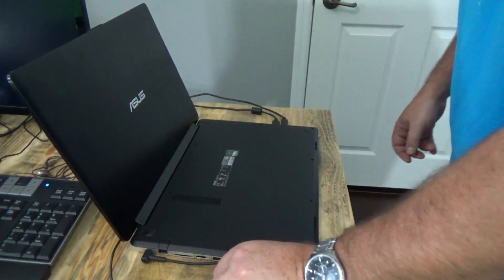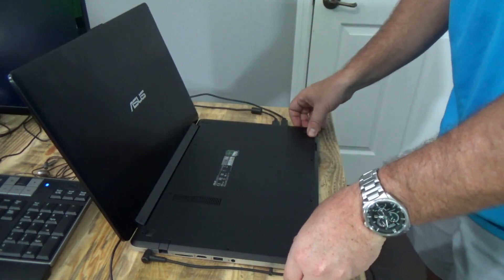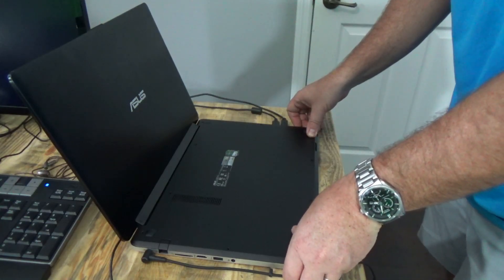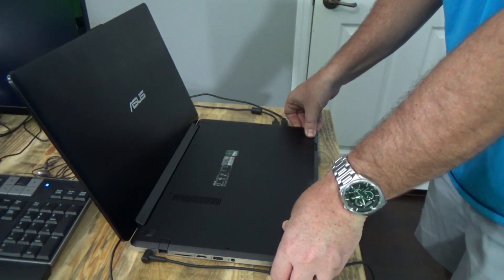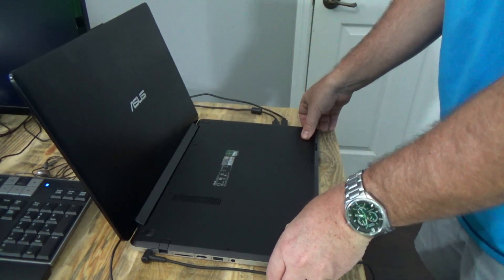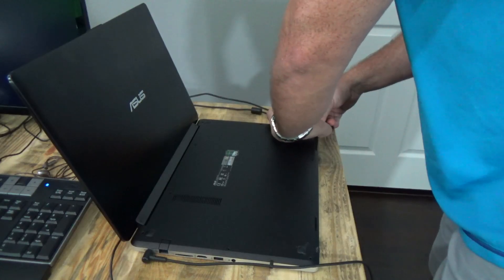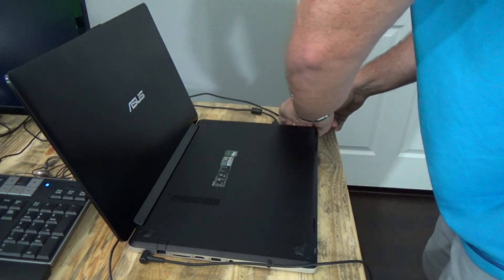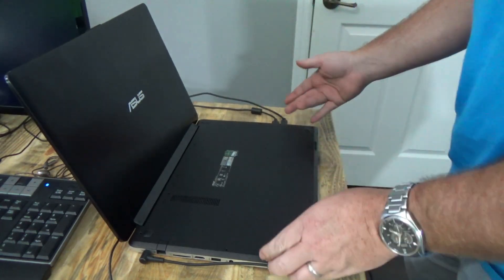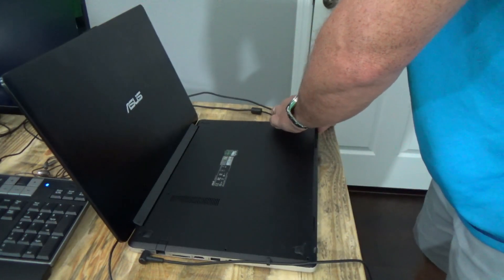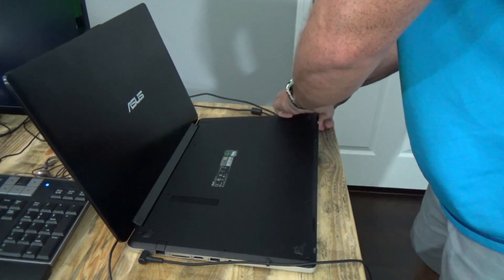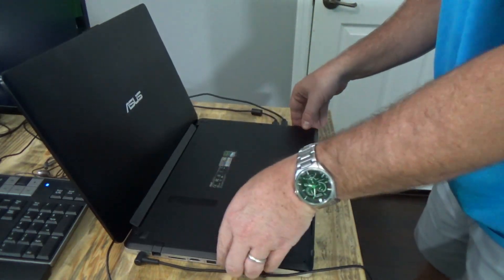Okay once you have all the screws out, you'll have to pry this up. If you have nails, you can usually get under it and pull it off. If not, slide a pocket knife or something under there to pull it off. And this thing just pops off.